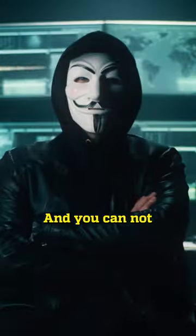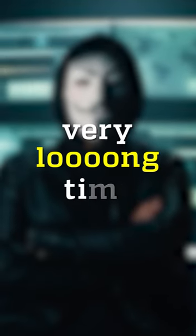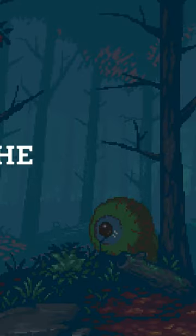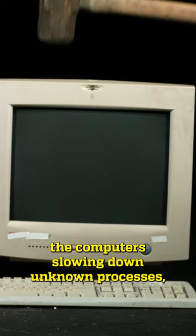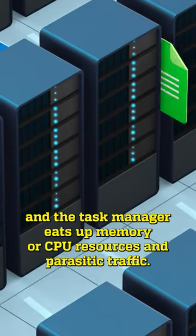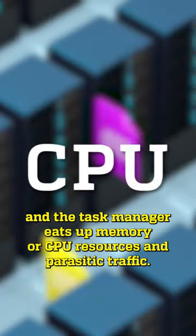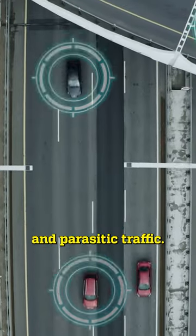And you cannot notice it for a very long time, because they act covertly. The main signs are the computers slowing down, unknown processes in the task manager eat up memory or CPU resources, and parasitic traffic.